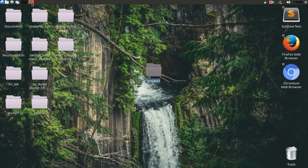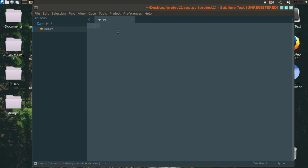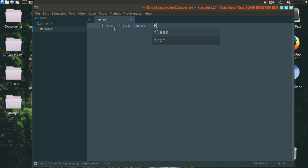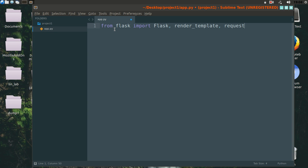I will directly skip to the coding part. So now let's first import the Flask library.